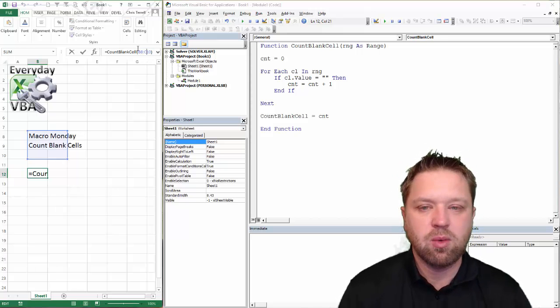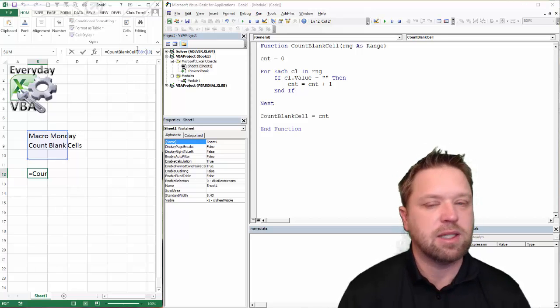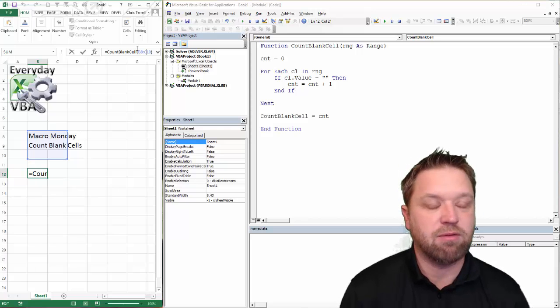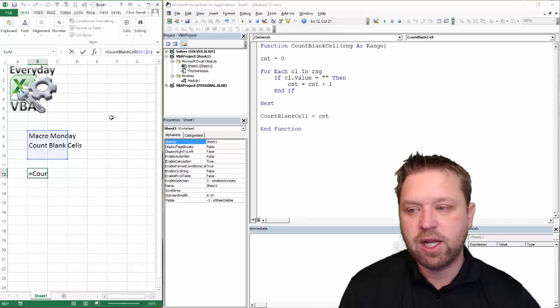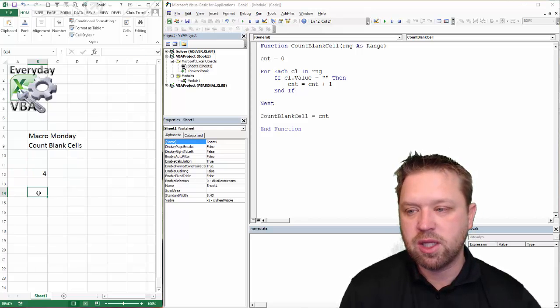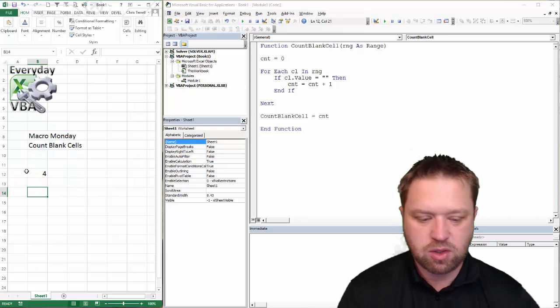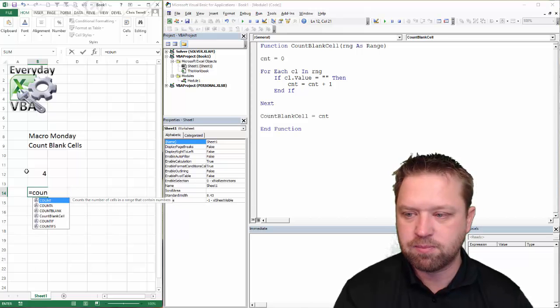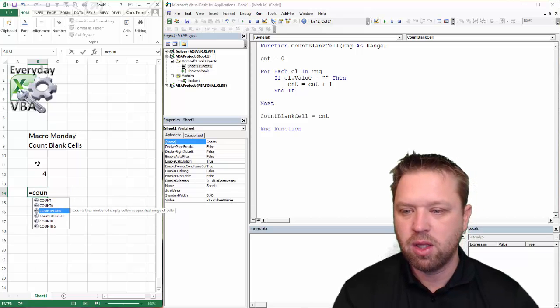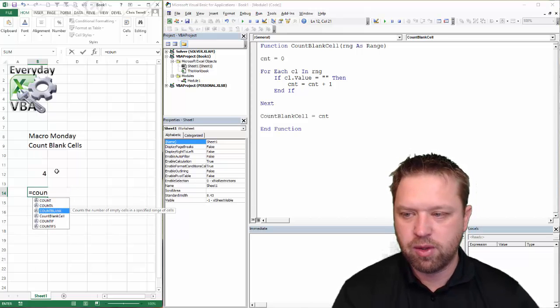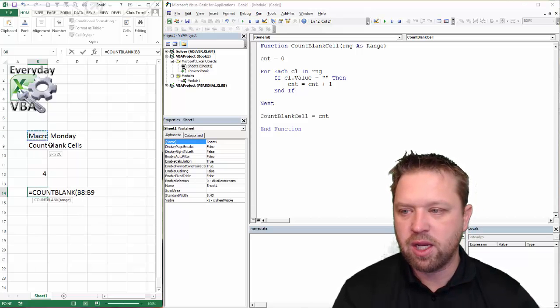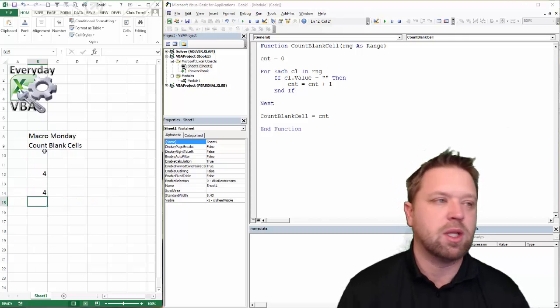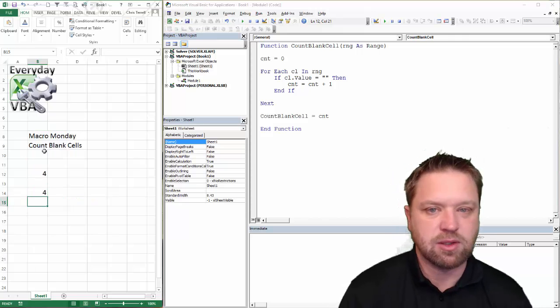So it works like a charm. But that's how you would do a count all the blank cells. It's how you basically create that function. And actually, you'll notice that if we use equals count blank, we use that and we highlighted the same area, we would get the exact same answer.